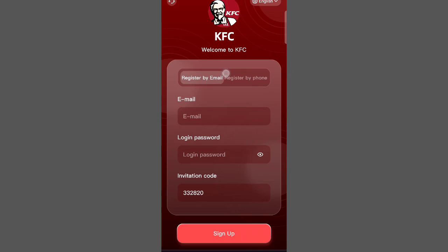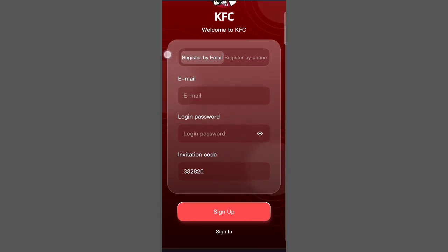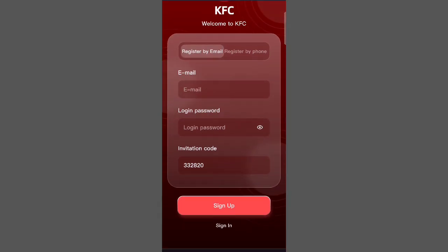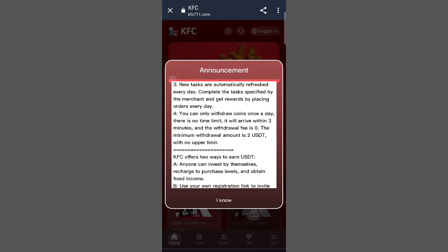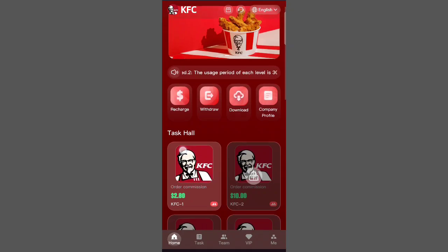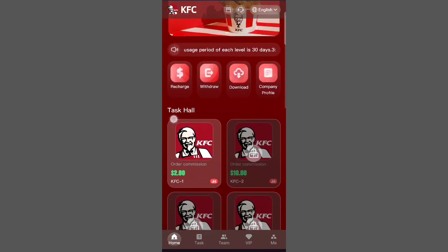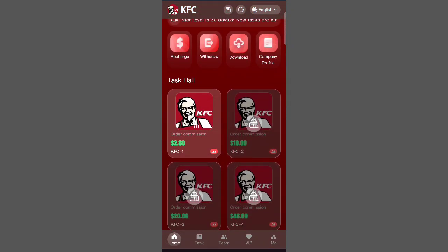I'm gonna show you how you can recharge here. As you can see, I have put in the amount and I'll show you how easy it is. I have just sent 10 TRX — the minimum recharge is 10 TRX. If you want to invest, guys, you can do so at your own risk. I'm not responsible for any kind of loss.